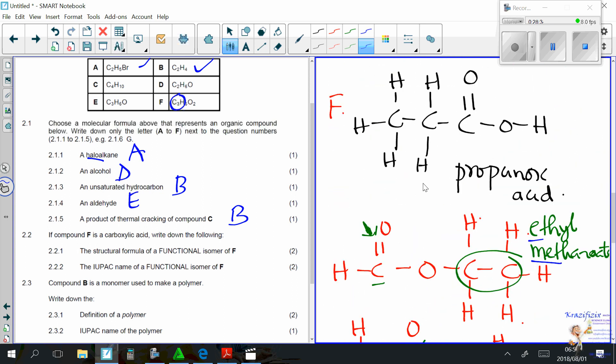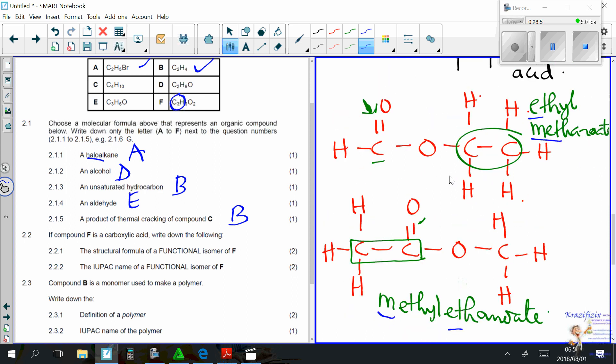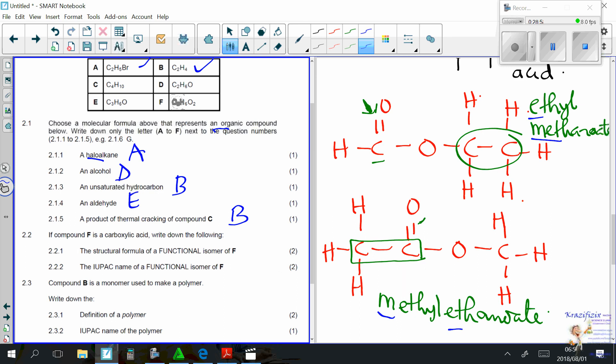Question 2.2: compound F is propanoic acid (C₃H₆O₂). Write the structural formula of its functional isomer. We already have it — either ethyl methanoate or methyl ethanoate. These are functional isomers because they share the molecular formula C₃H₆O₂ but belong to a different functional group (ester vs. carboxylic acid).